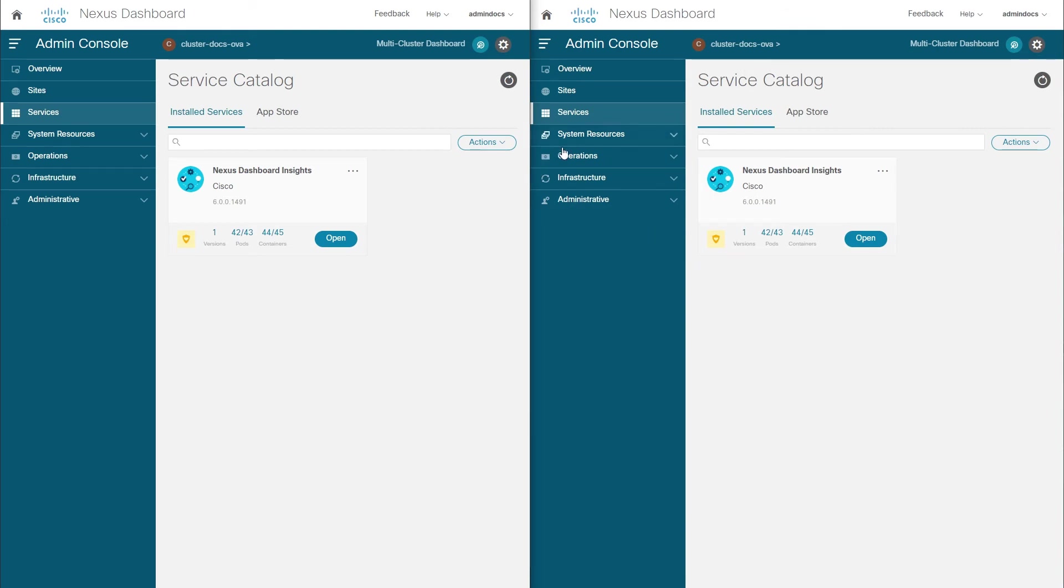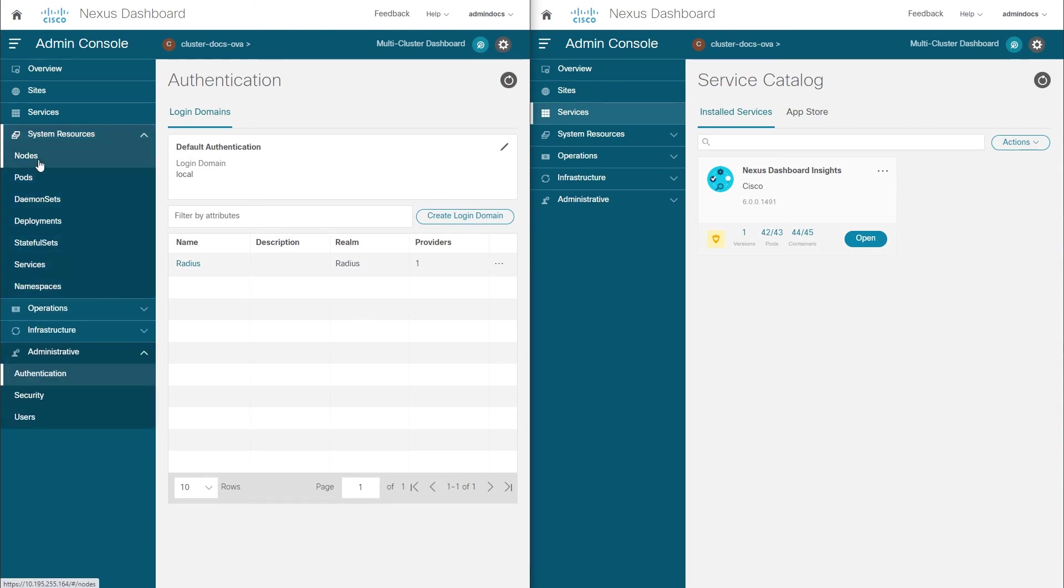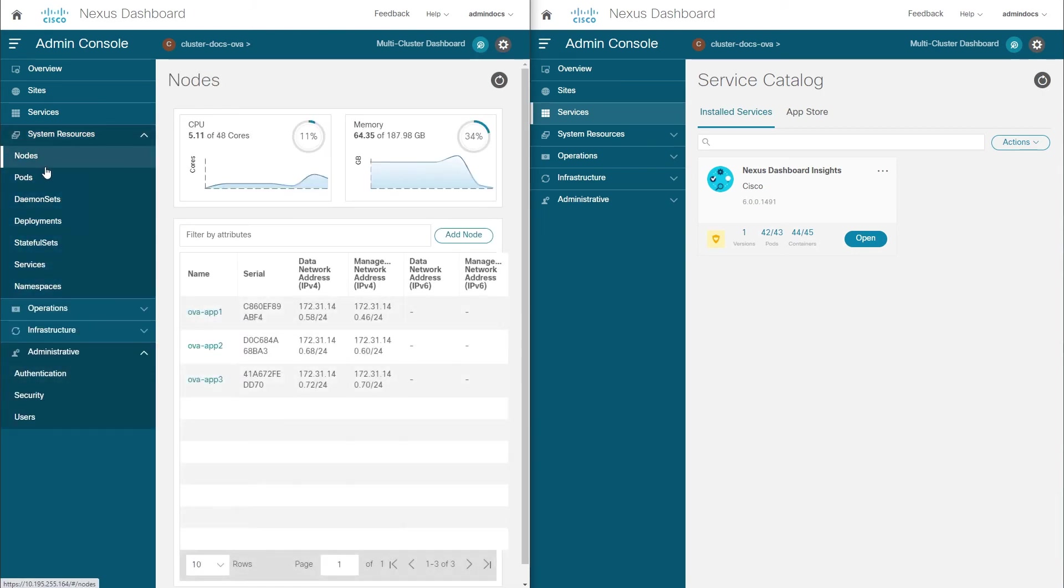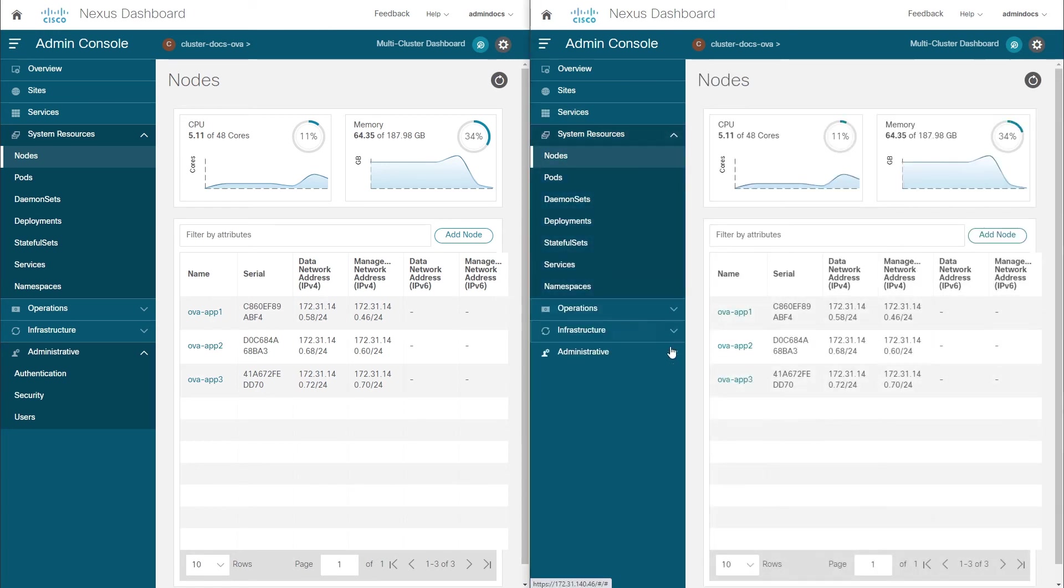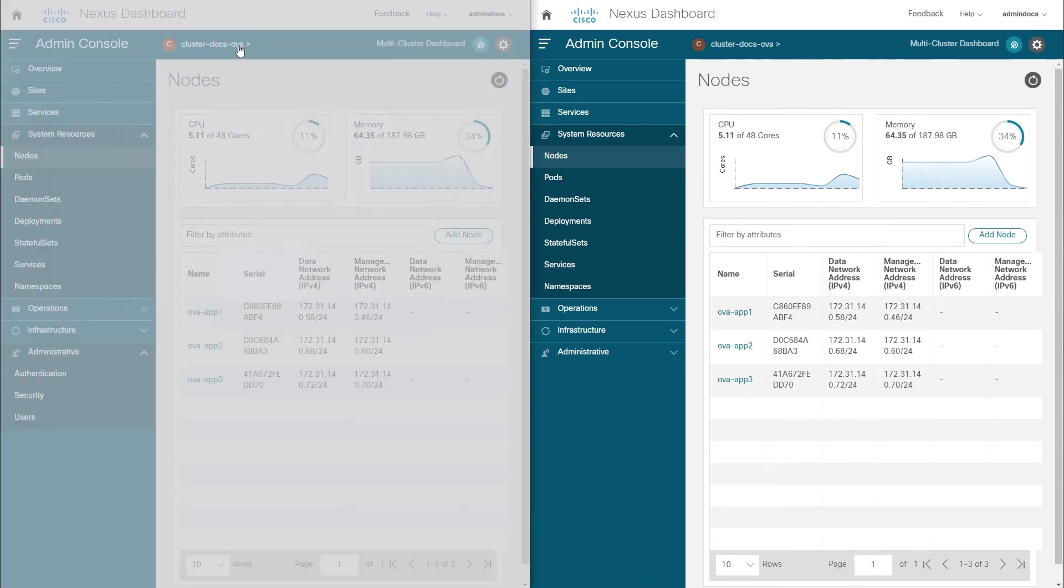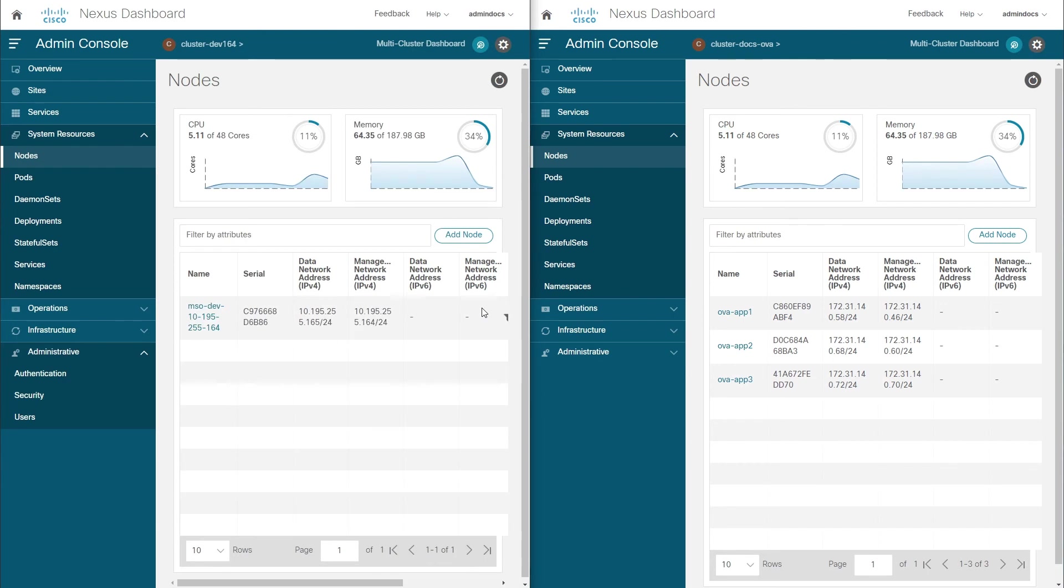Such as installed services, onboarded sites, and system resources. Since we have not navigated from the ClusterDocsova cluster in the right window, we can compare the information displayed for this cluster as logged in directly on the right and accessed remotely through the other cluster on the left. When we're done managing the cluster, we can change back to the cluster into which we are logged in directly, simply by selecting it from the menu.